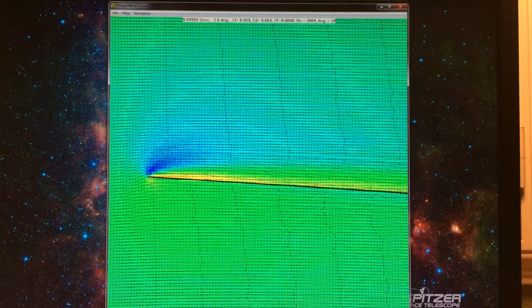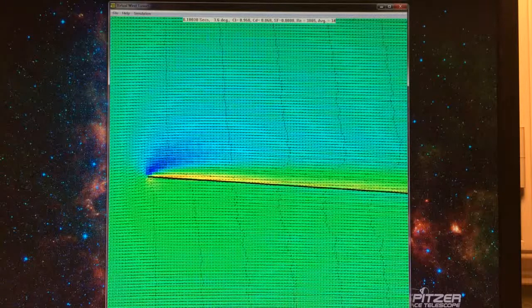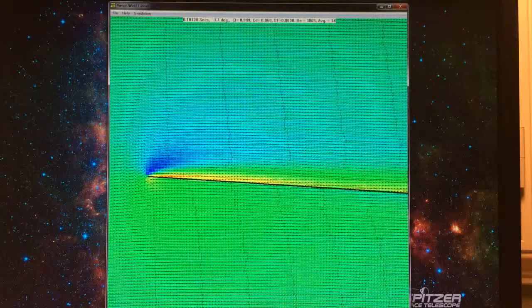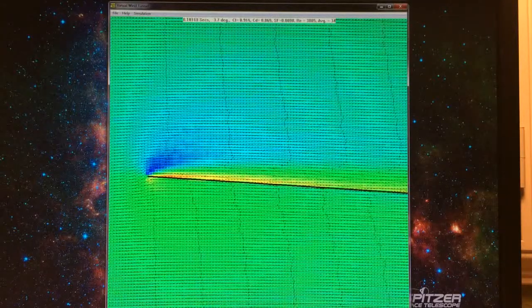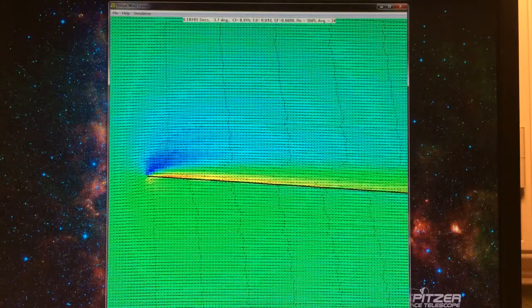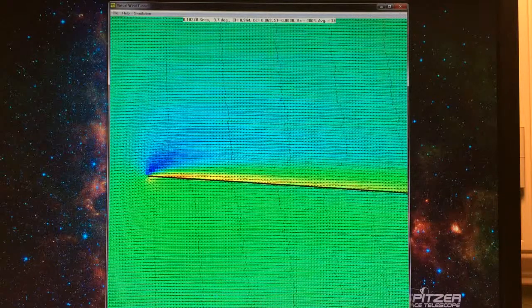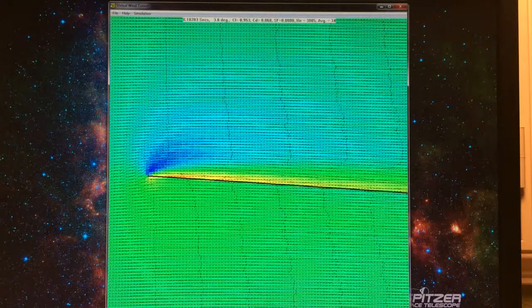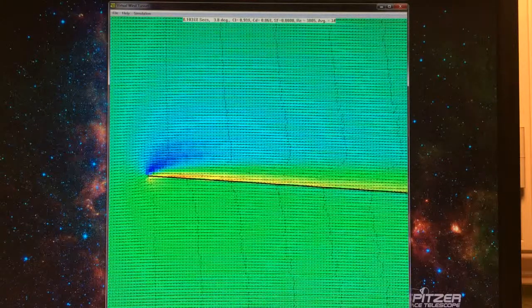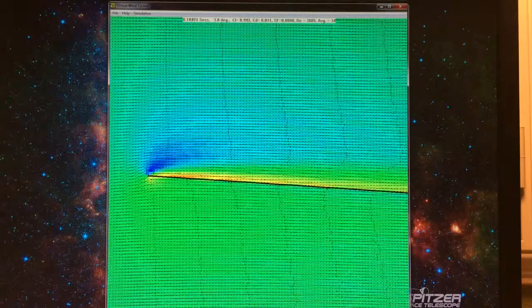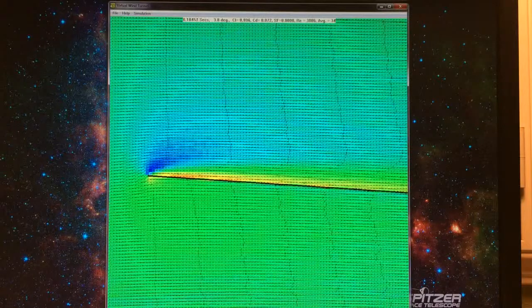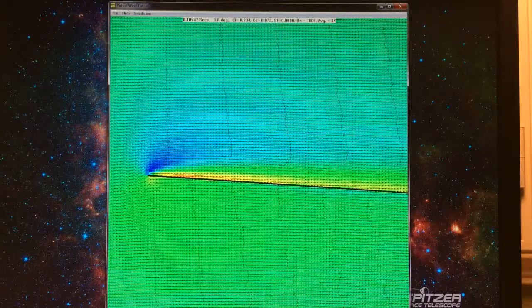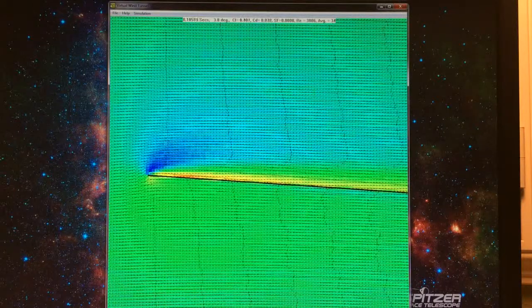You can see the higher speed air coming off the top edge of the leading edge. Now we're starting to see a bubble forming just past the leading edge, and slower air on the top surface.